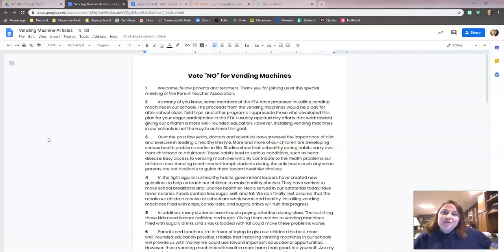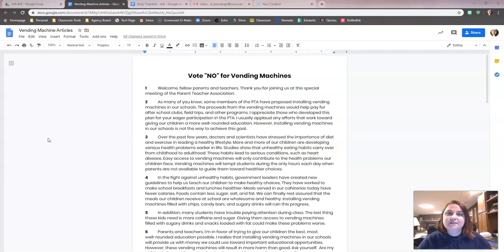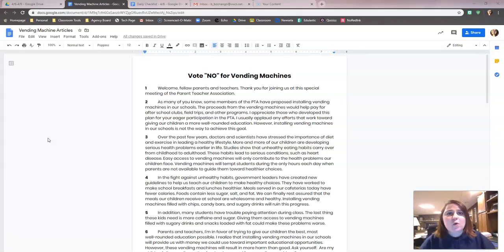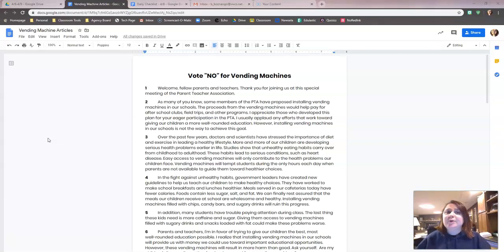Hey guys! We are going to go through the vending machine articles and highlight some important evidence. Yesterday you should have read through these articles already or listened to Ms. Hurlis read them. Regardless, you should have gone through them yesterday so they're familiar to you. Today we're going to take the next step and start highlighting some of our evidence.